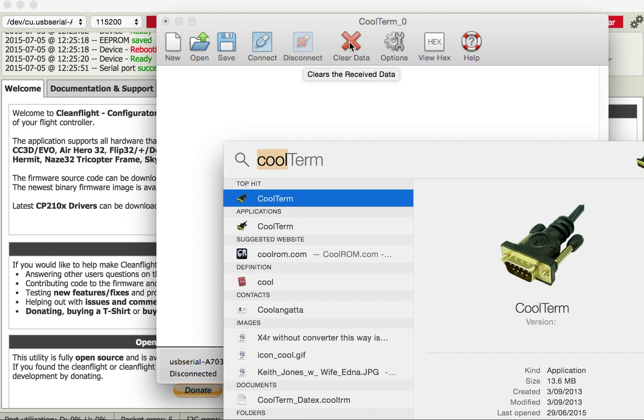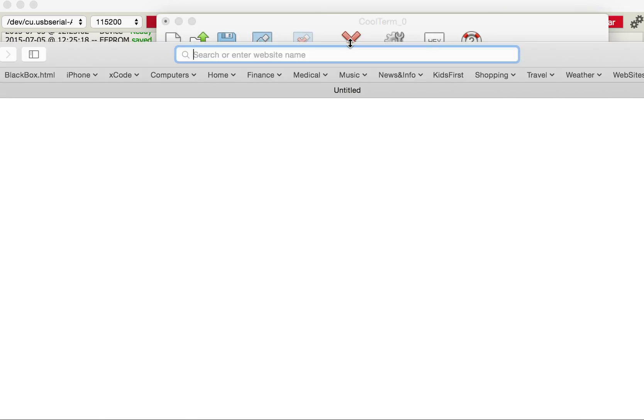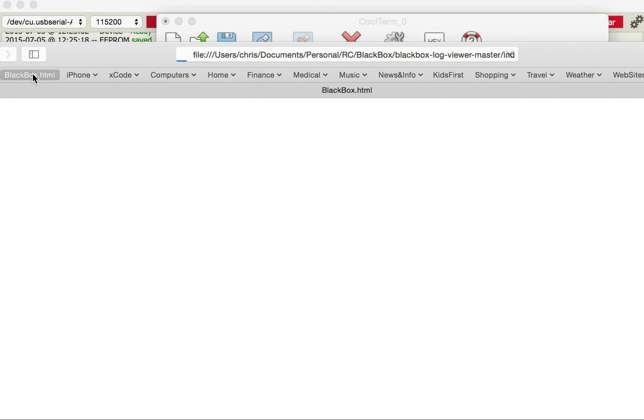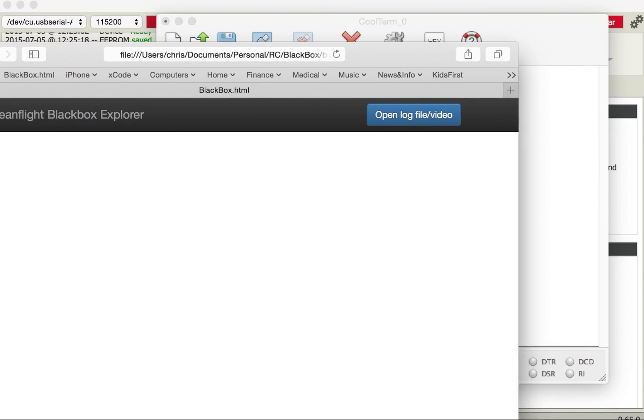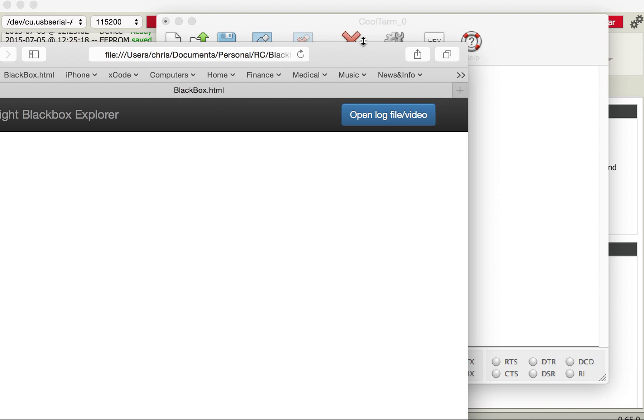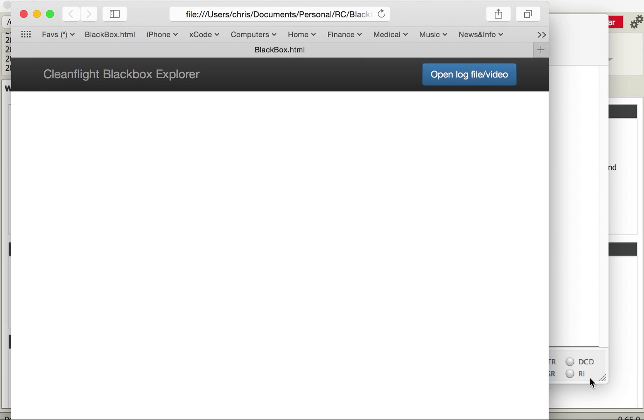So next thing I'm going to do is to open up a web browser. I've got Safari. I'm going to click on the black box viewer software and I have to make this window much smaller than usual to fit in the small window I'm recording to. But there we go.